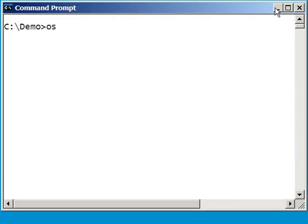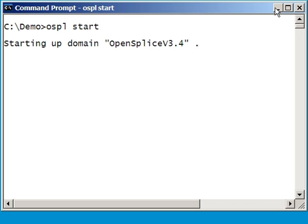First of all, I start the OpenSplice backbone using osplstart. And after that, the tuner is started using the command ospltun for ospl tuner.